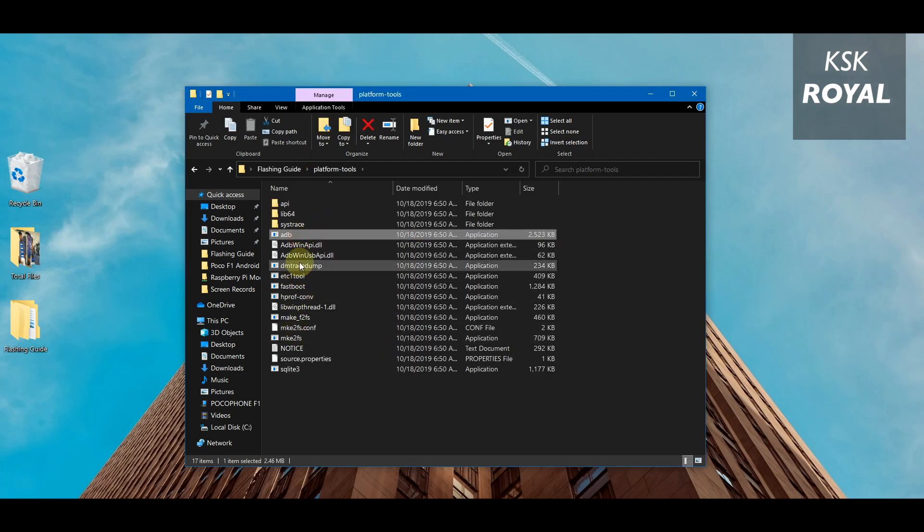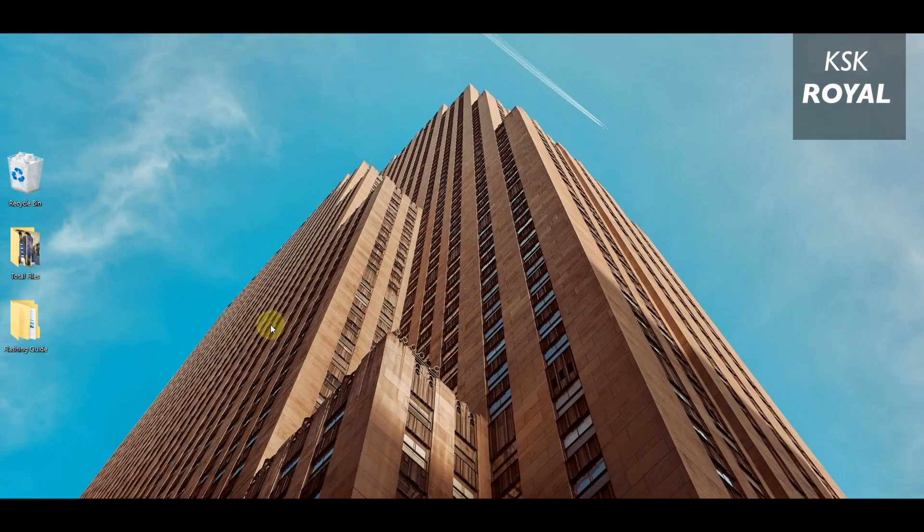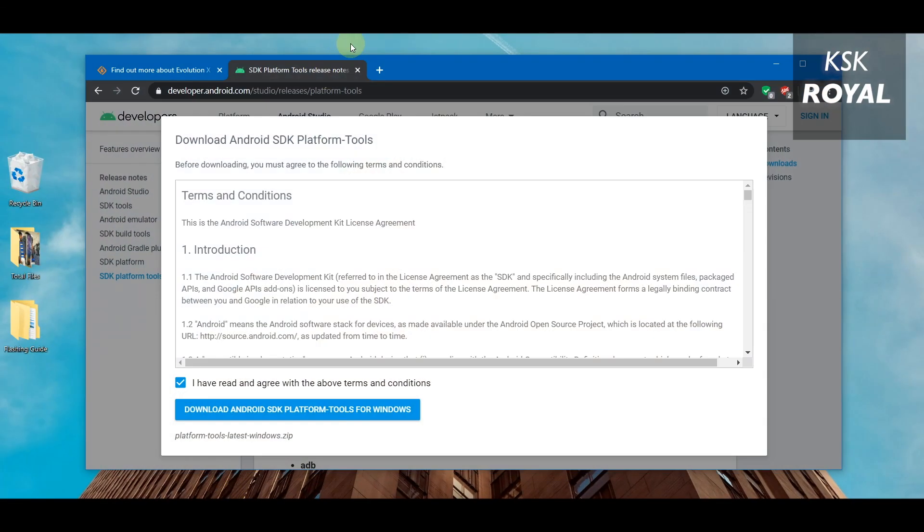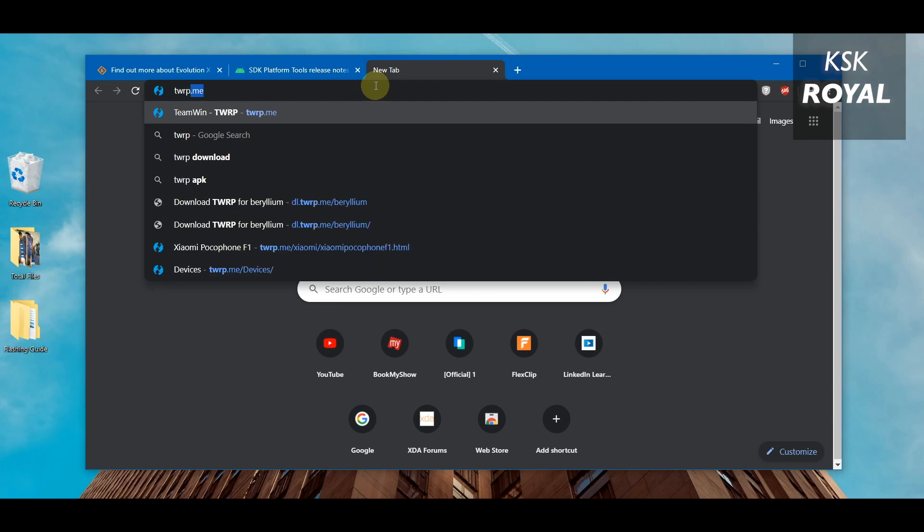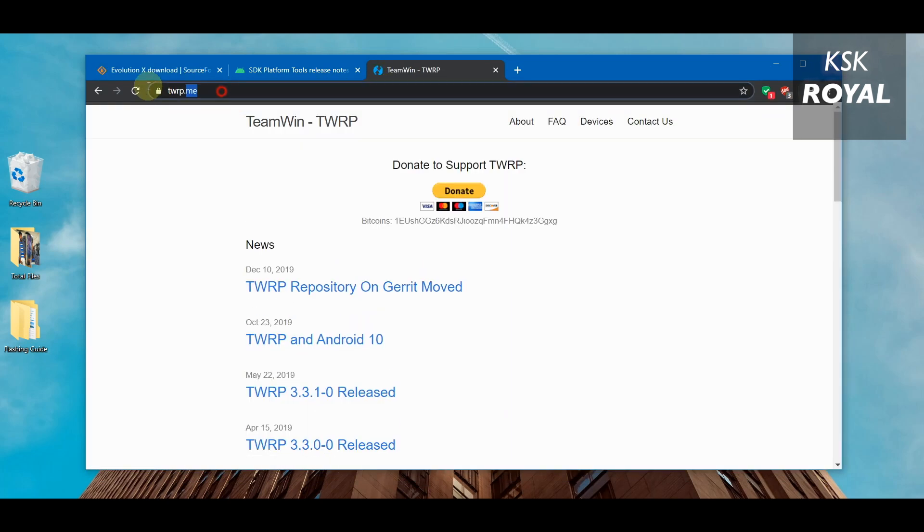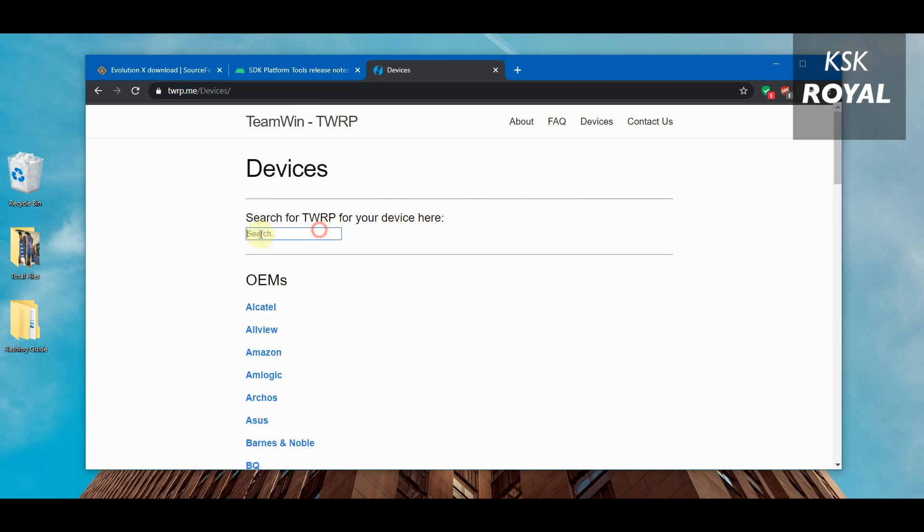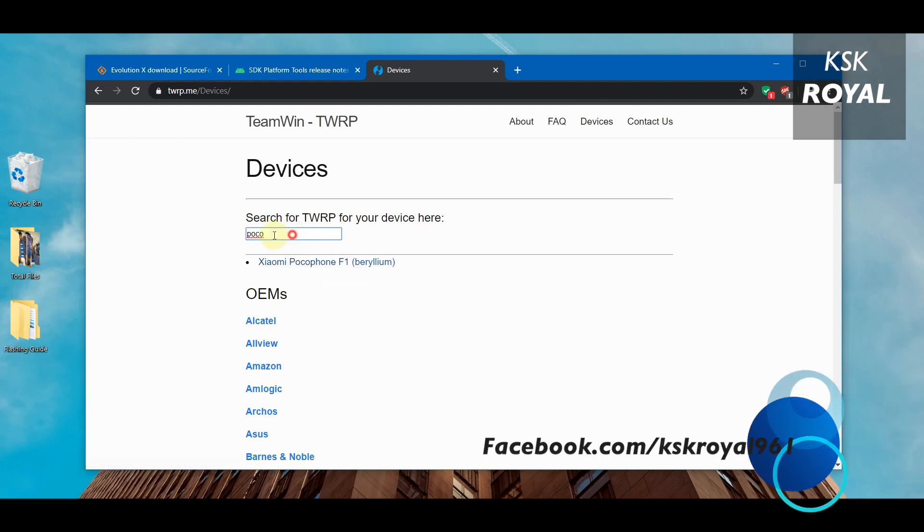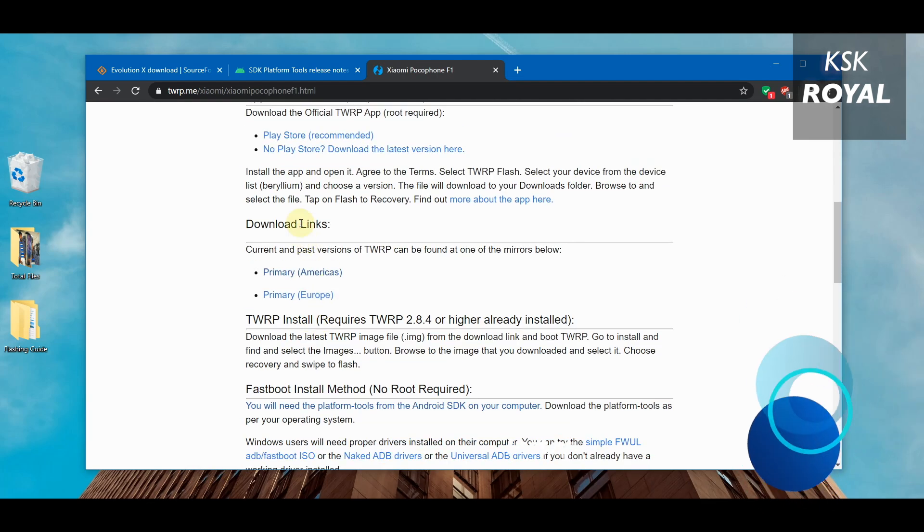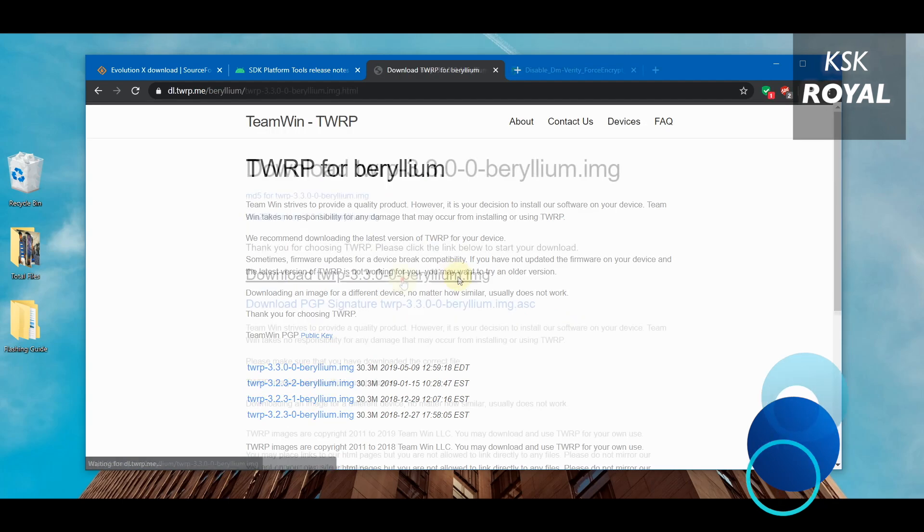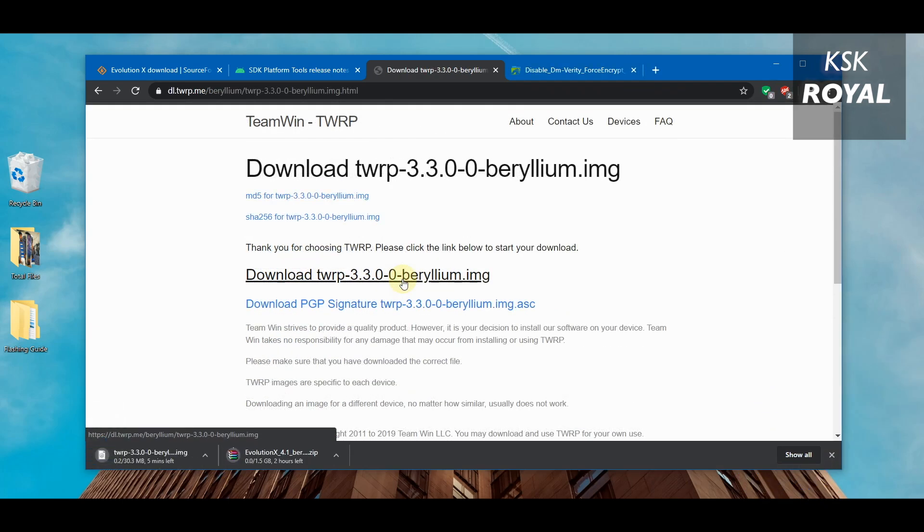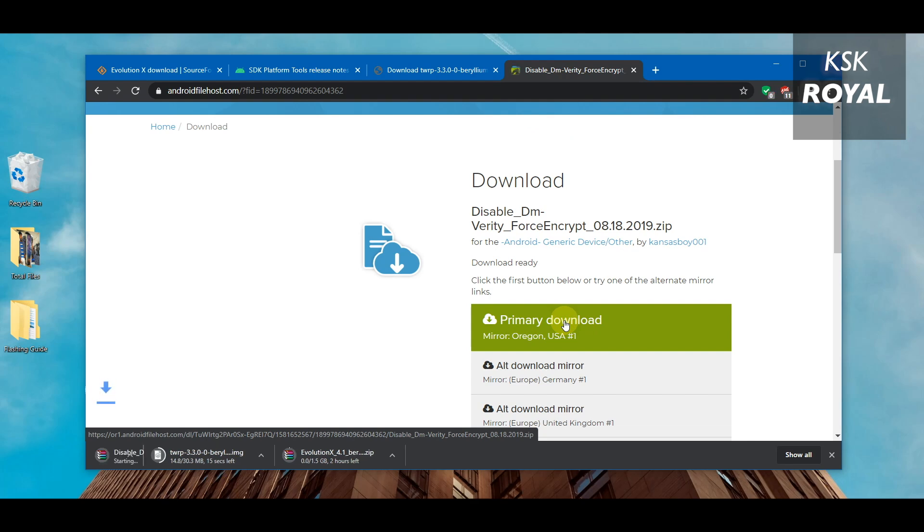Step number three: flashing TWRP recovery. To install any custom ROM on your device, it requires a custom recovery. Head over to the official website of TWRP, then click on devices and in the search field type your device name. I will type Poco F1 and select the first option. Under the download links, choose the mirror option and download the latest version.